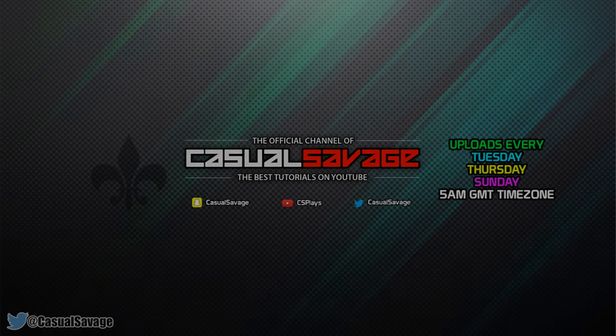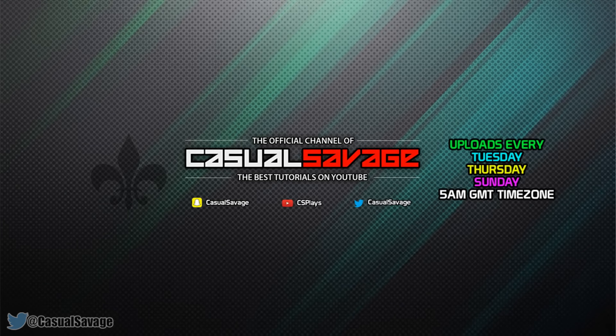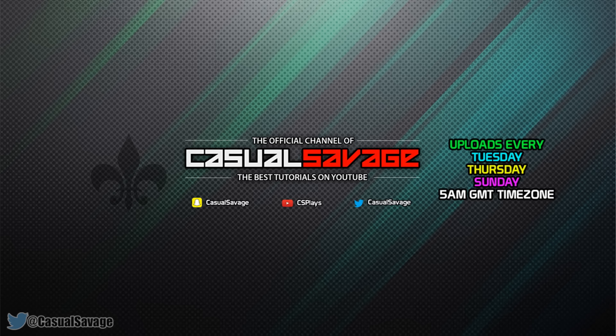What is going on guys, CasualSavage here and in this video I will be showing you how to add text and edit text in After Effects.